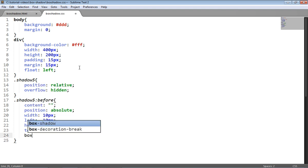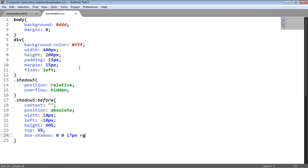Finally, I'm going to apply a box shadow which is going to have an X offset of 0, Y offset of 0, blur radius of 17 pixels, and an RGBA color: 0, 0, 0, 0.6.